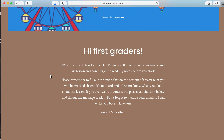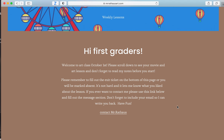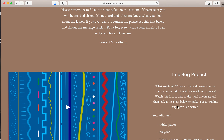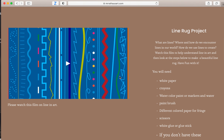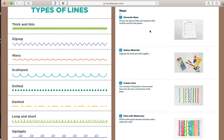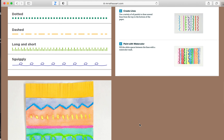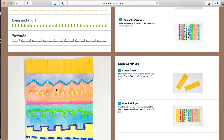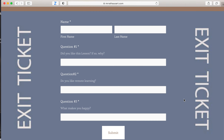I will always have a little message. This one says: welcome to art class, October 1st. Please scroll down to see a movie and an art lesson, and don't forget to read my notes before you start. At the bottom of this page is an exit ticket. After you've done your movie, followed your step-by-step instructions, and seen an example of what your finished art project will look like, at the bottom of the page you will find an exit ticket.